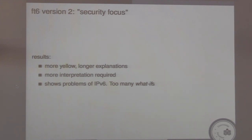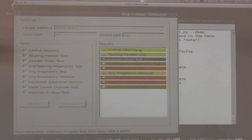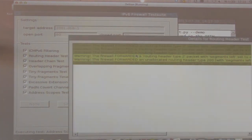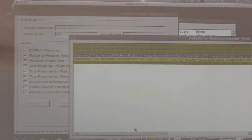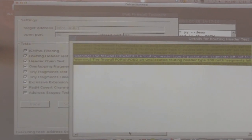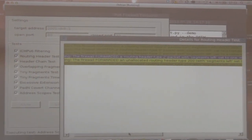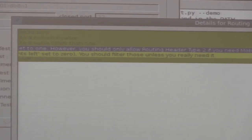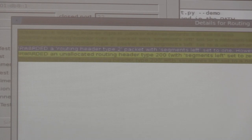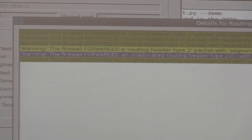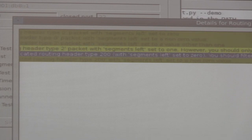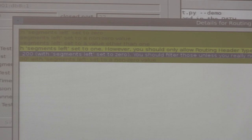The result is that our tool now shows more yellow results, with longer explanations that need more interpretation. You need people who know what this stuff means and can make a decision. For example: the firewall forwarded a routing header type 2 with segments left set to 1 — you should only allow routing header type 2 if you need mobile IPv6 support. Another example is routing header type 200 with segments left set to 0 — those should also be filtered. But they're no longer yellow.